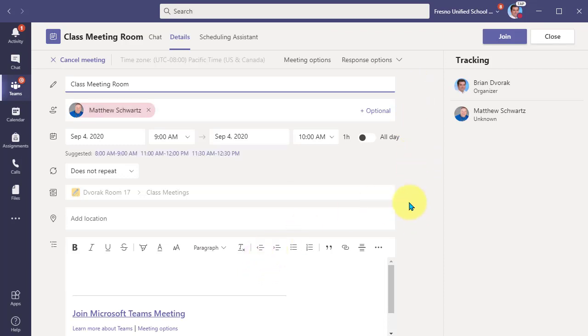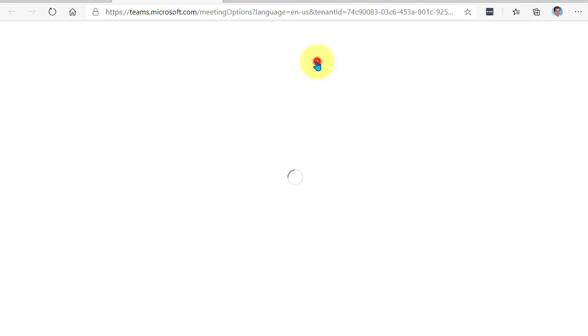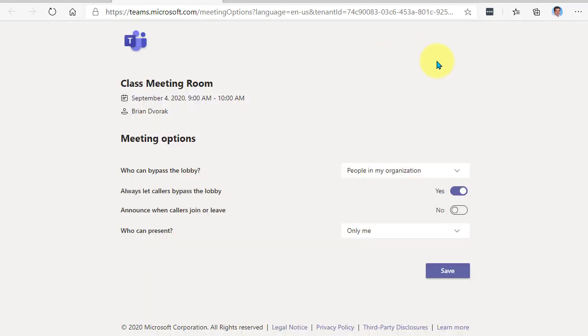To get to your meeting options, you'll click on the link here at the top of the screen. This will open in a website in the browser and you'll be able to modify these meeting options.